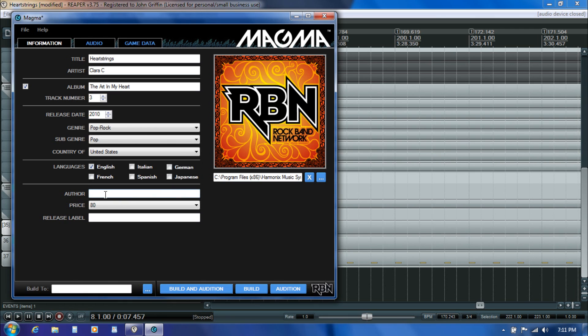In this author field you don't want to just put your name in there because the system is actually going to check that field when you upload the song into the playtesting queue. That author field is going to need to contain the username that you use on your Rock Band Network Creators Club account, and if those two don't match you'll actually get an error and the system won't be able to extract the package successfully. So I'm just going to go ahead and put in my username on the Rock Band Network Creators Club.